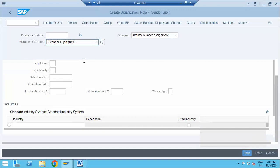First understand vendor account group from ECC and practice that. Let me know when you complete the practice, then I will continue with the BP configuration. First complete ECC practice, then we will start S/4HANA configuration.